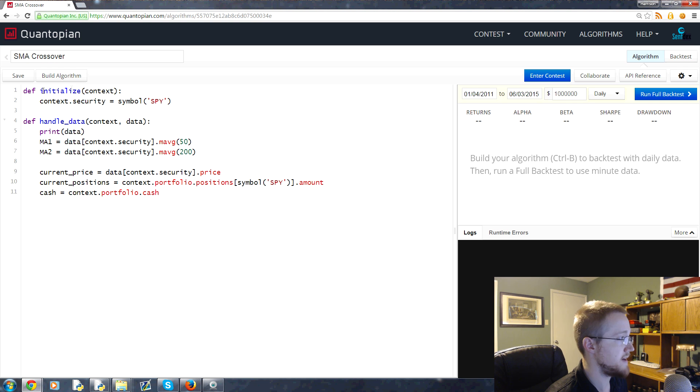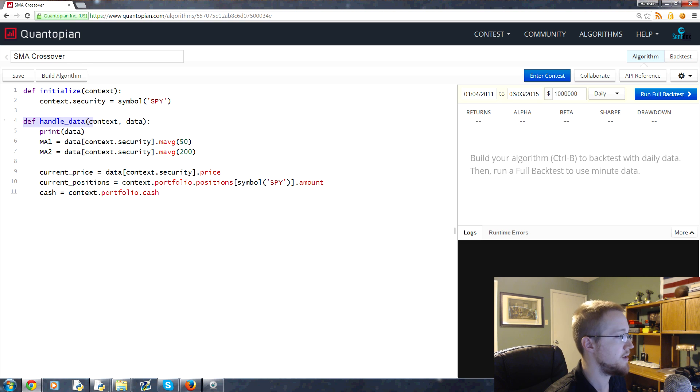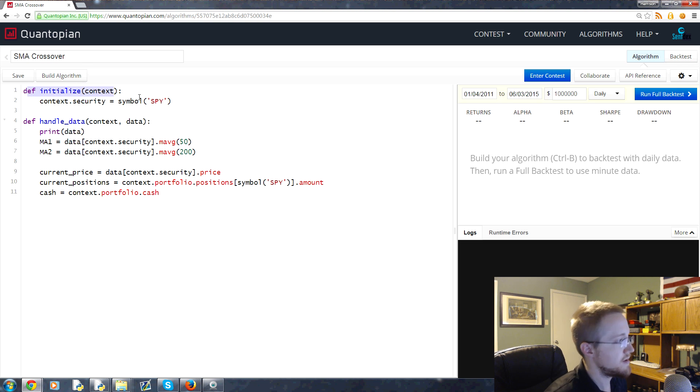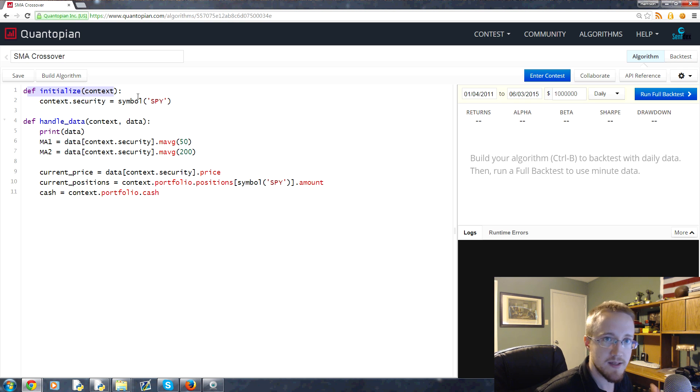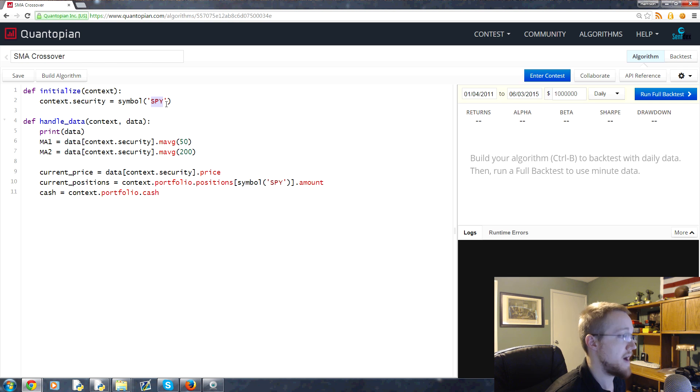So this initialize method, everything that's one tab or more over, is a part of this until we define a new method. With the initialize method, this is a method that runs only one time. It's the initialization, and the only thing we're putting in there right now is we're just defining the security that we're interested in trading.